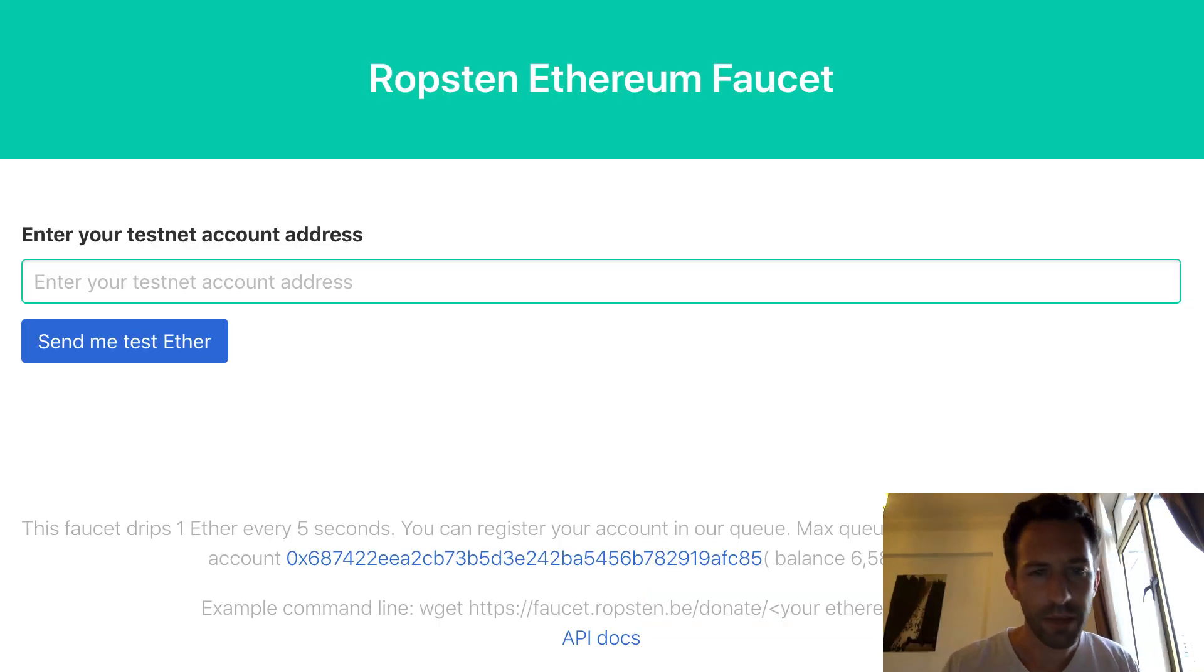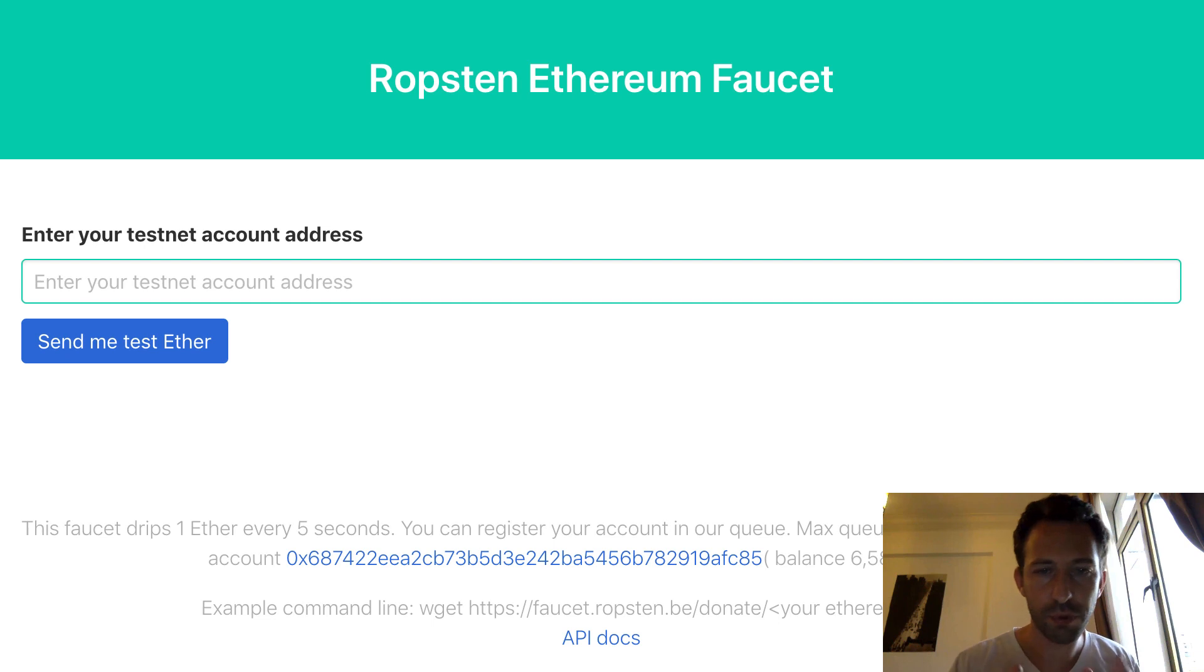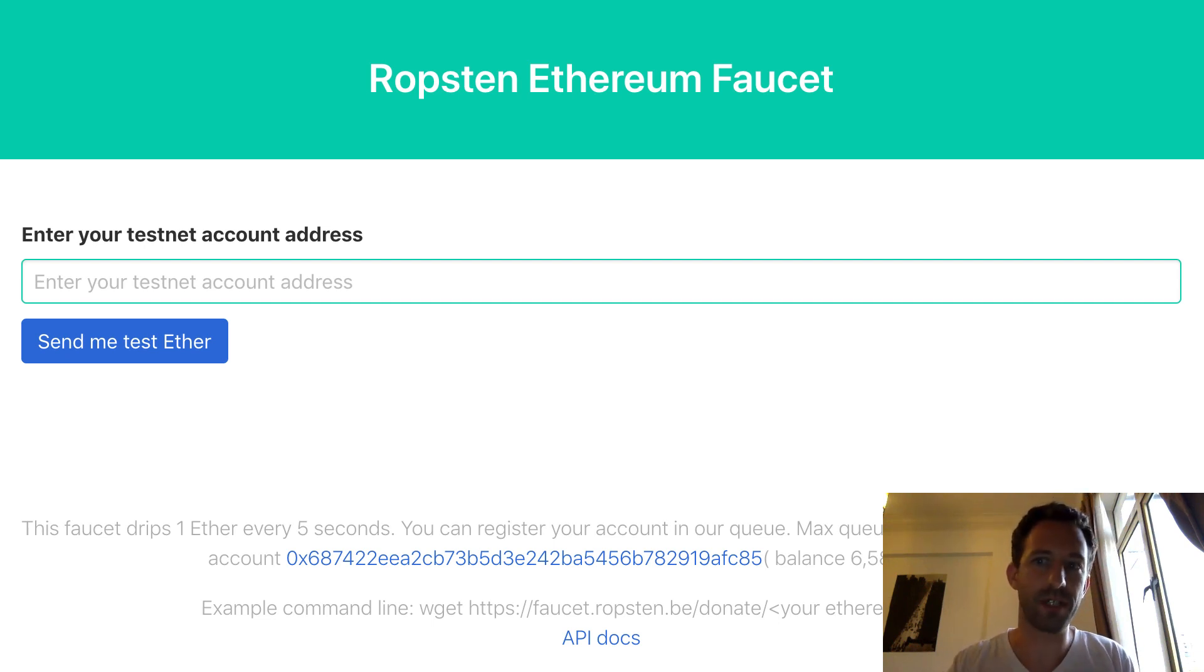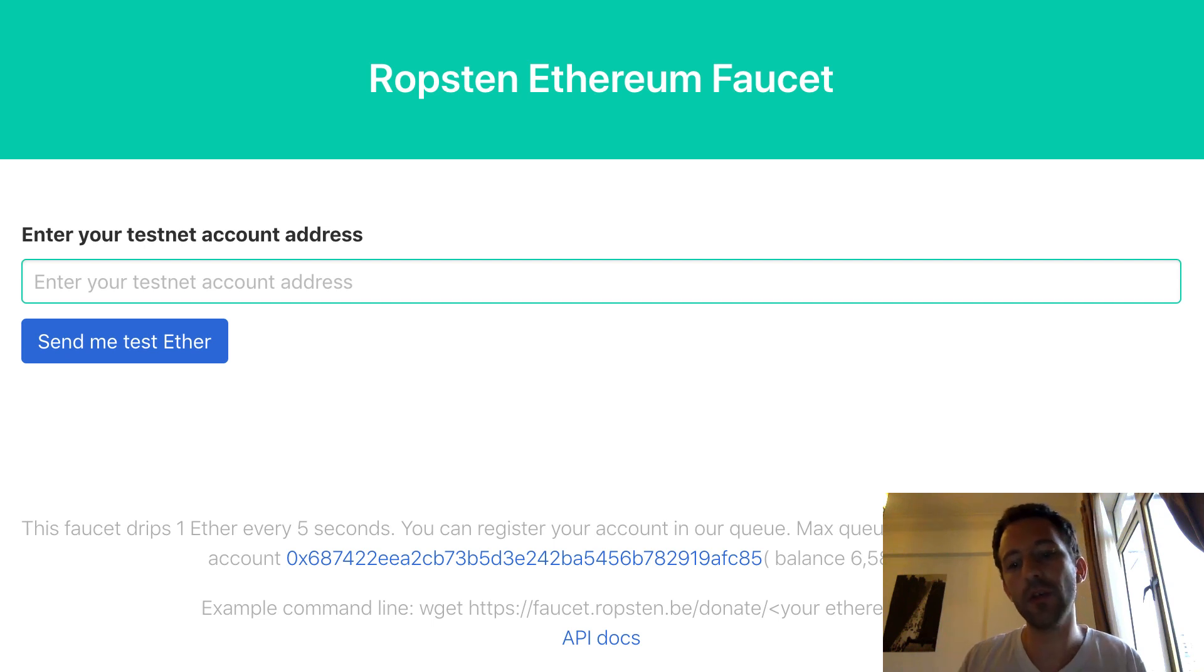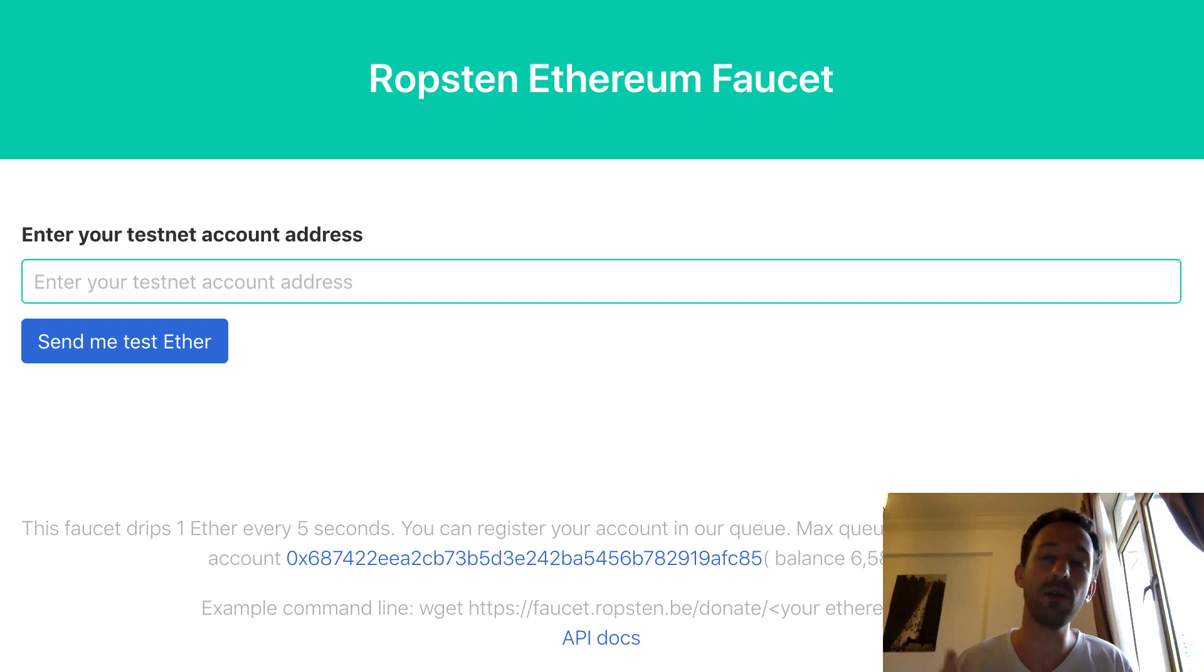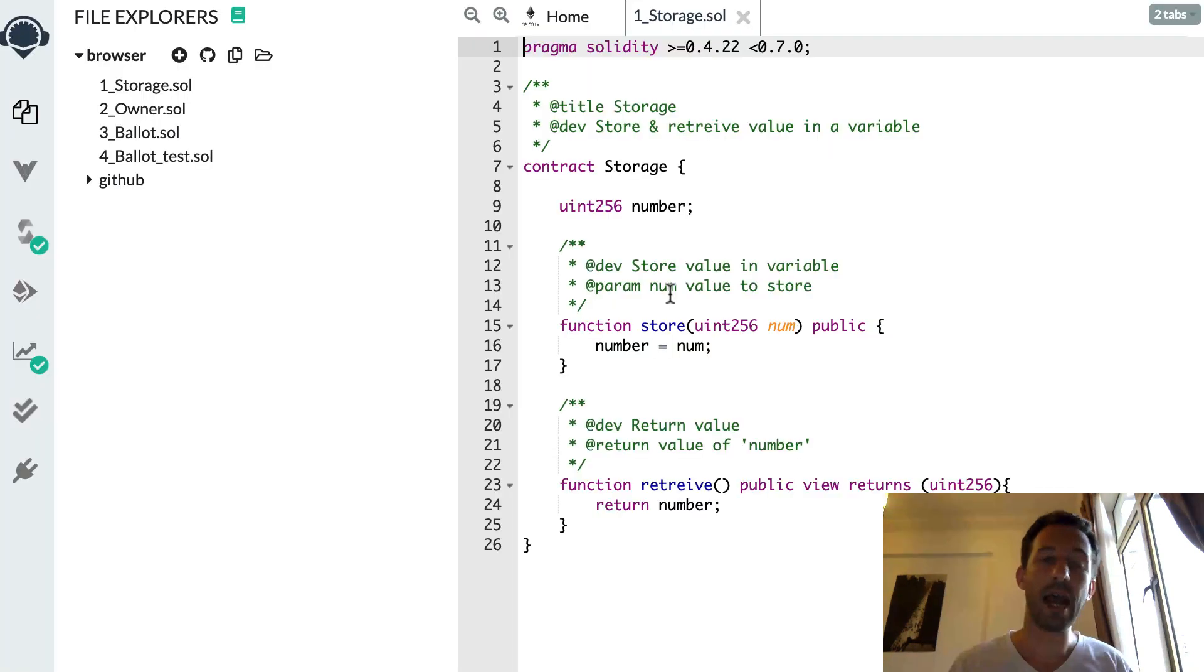So if you developed a smart contract before you probably use faucet like the Ropsten faucet. Basically faucets allow you to get some fake tokens for free so that you can use them on public testnets.